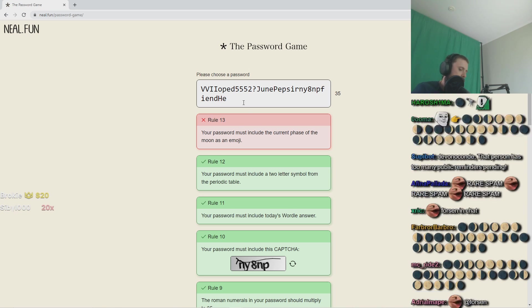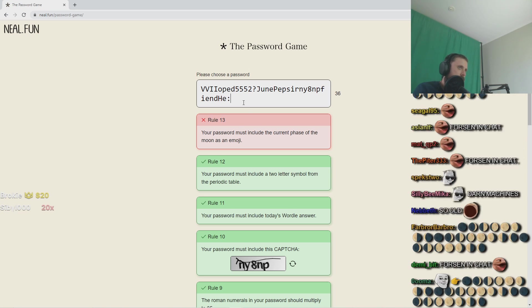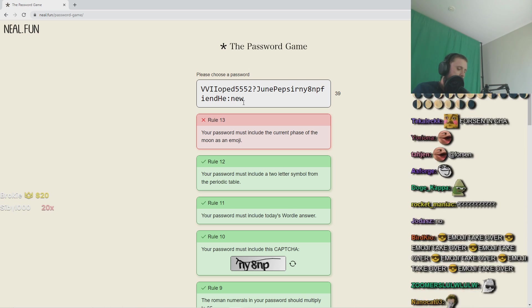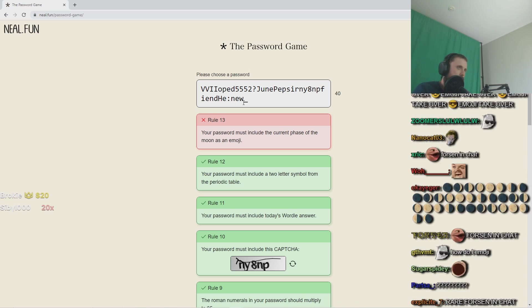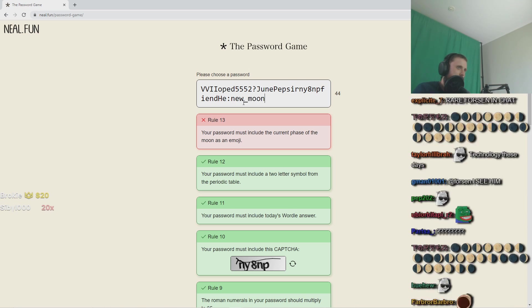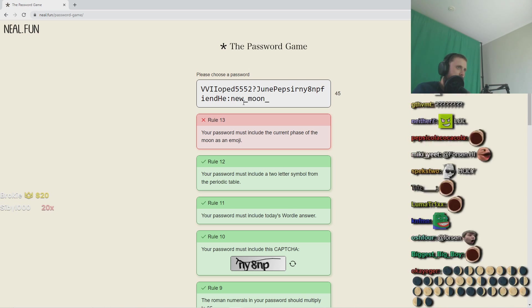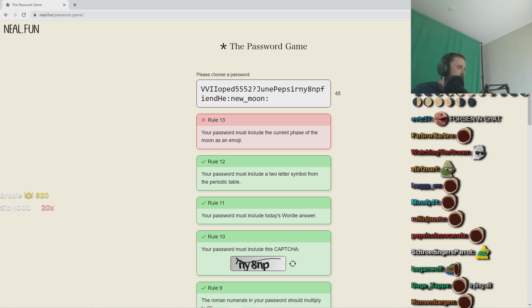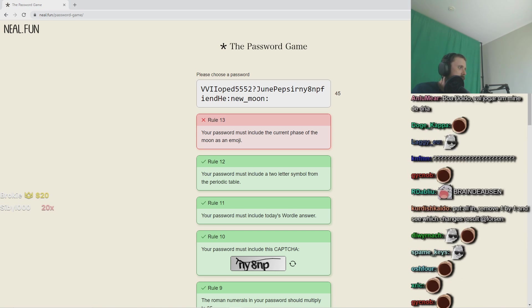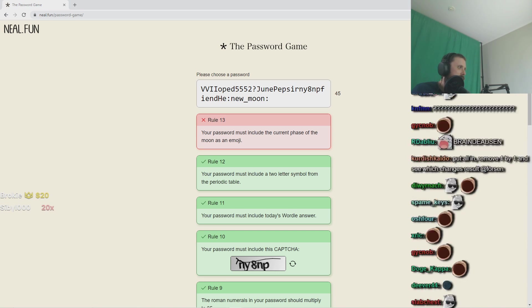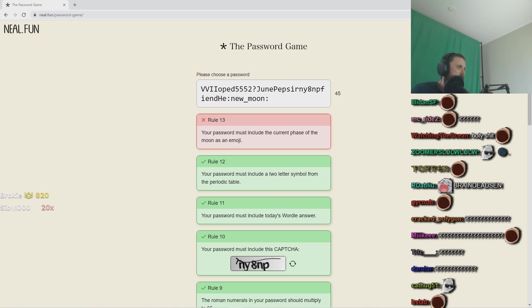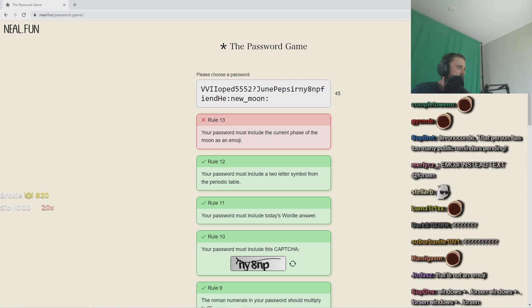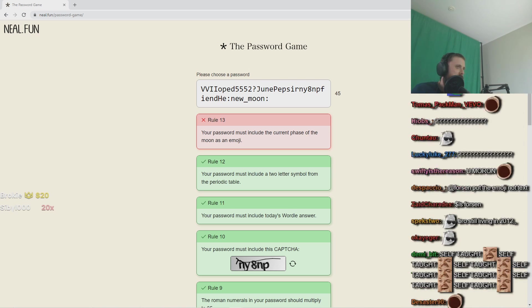So I'm just trying all of them because why the fuck would I look that up? There are only so many, right? Waxing Crescent Moon.